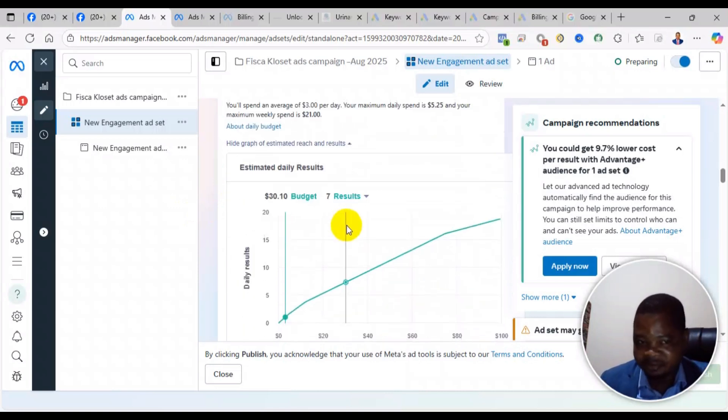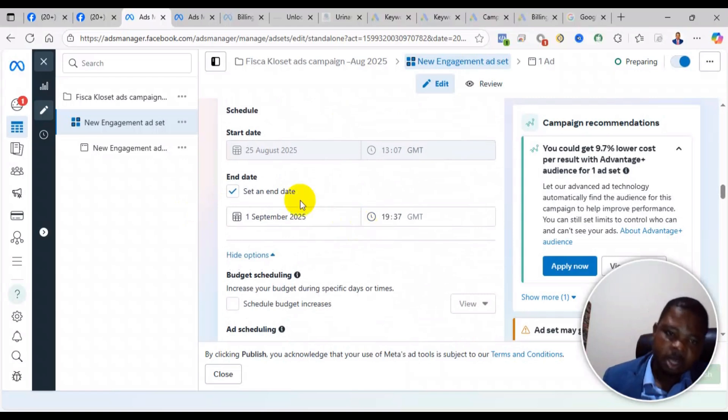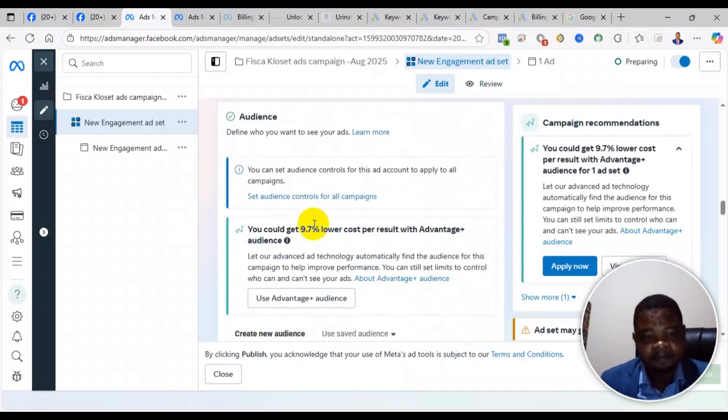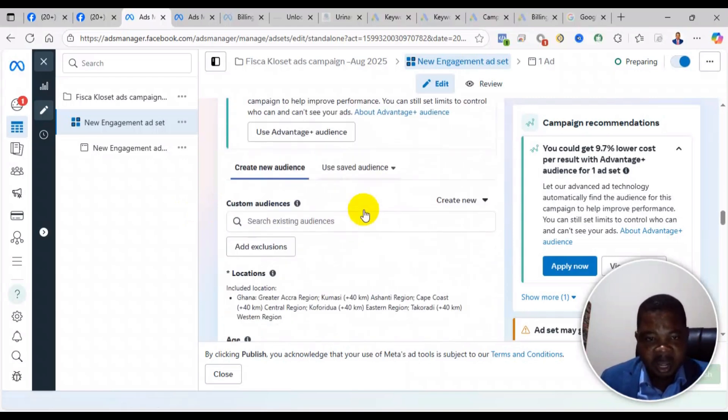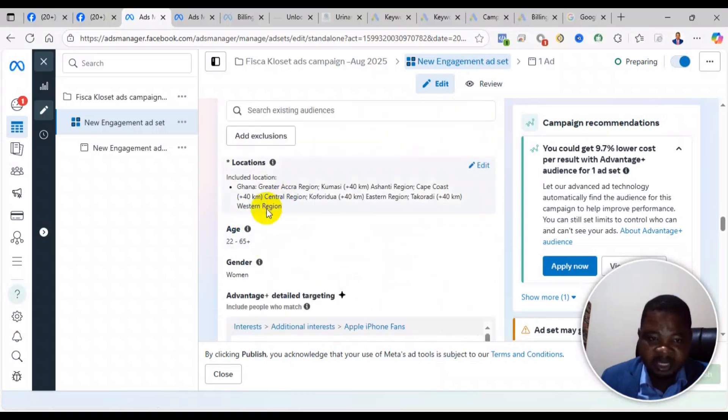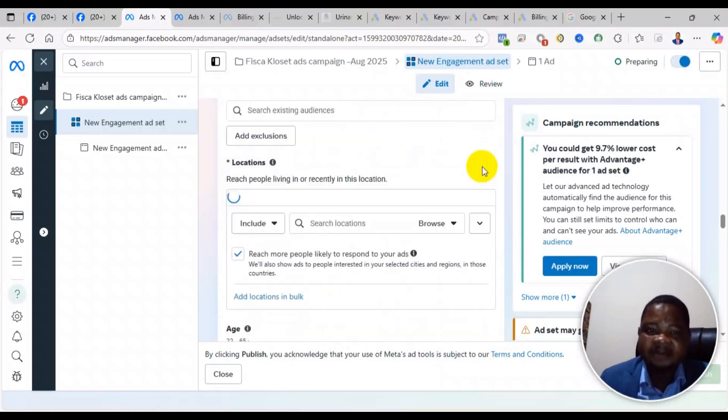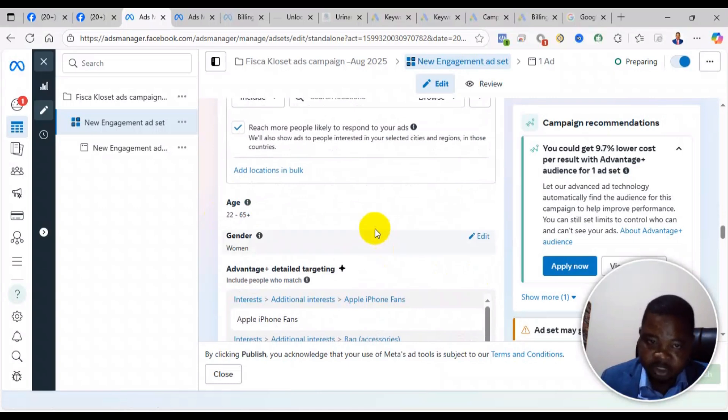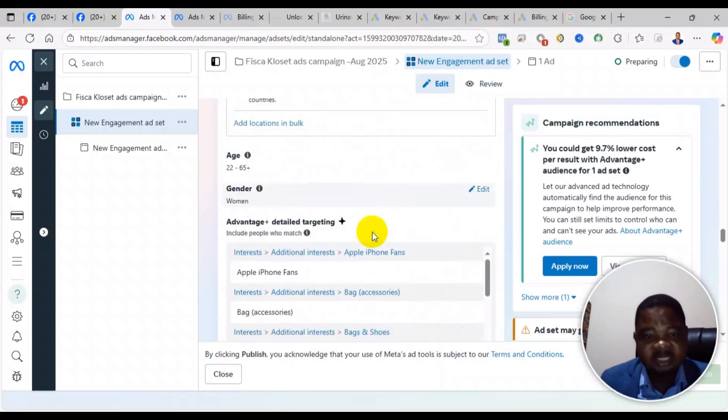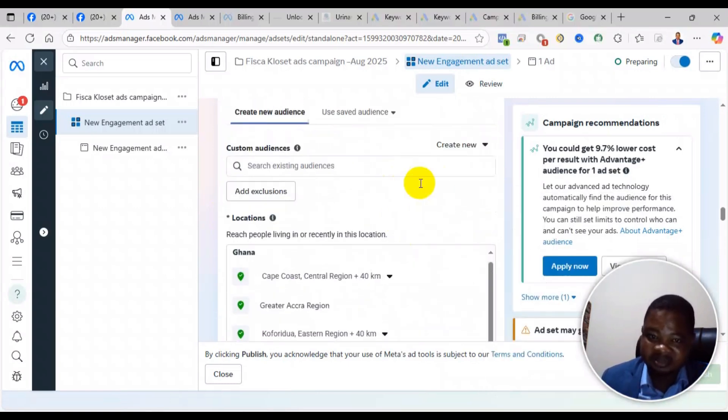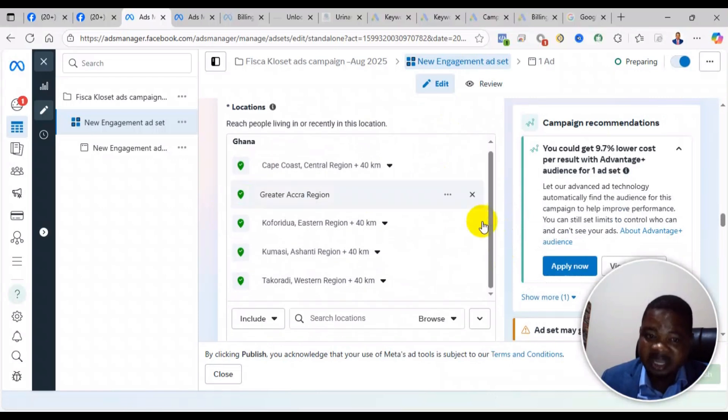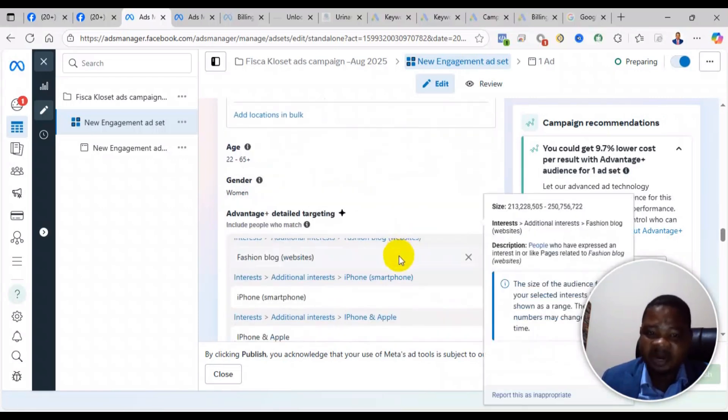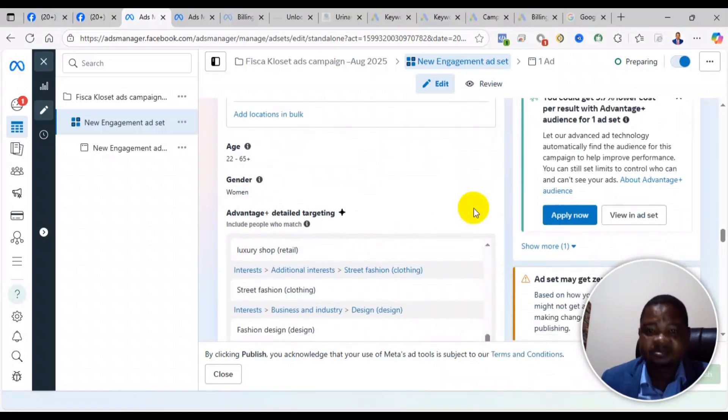Then also come to the audience and make sure that the reach is at least a million people. If your audience size is less than a million, the ad may even show active but not deliver.